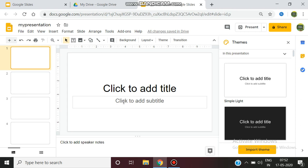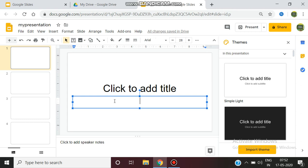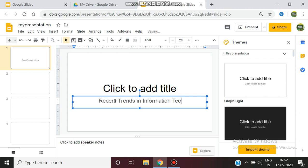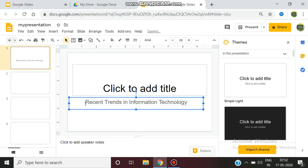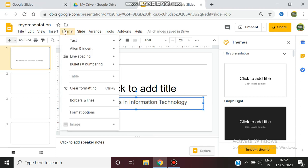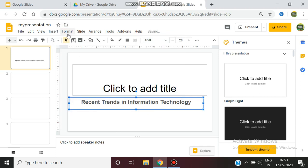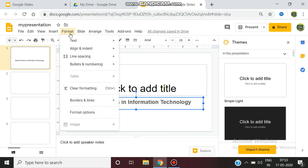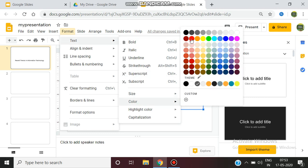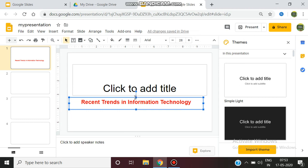All the basic editing operations can be performed. For example, I am giving the title 'Recent Trends in Information Technology.' You can edit using all the basic editing operations you want. If you go to the Format option, you can give bold, alignment, line spacing, and borders and lines. You can also give border color and text colors of any type.